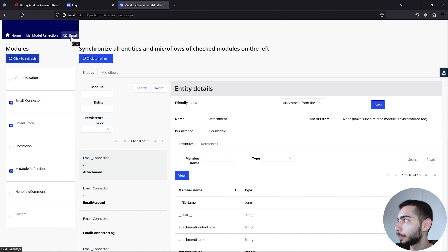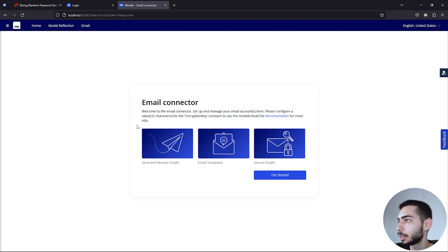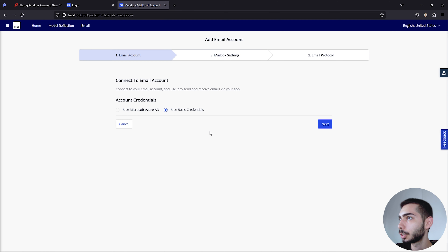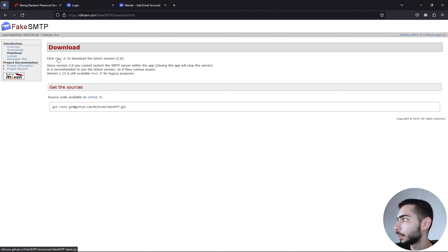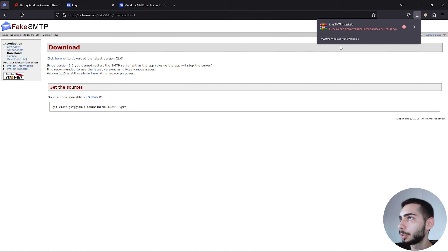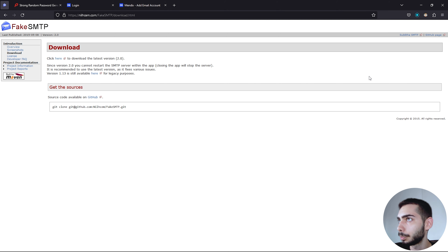Now go to the Email tab. As you can see, it starts a new launch configuration. It's necessary to configure a 32-character key, then click Get Started. Since we are doing this locally, we need to emulate an SMTP server. You can download an application called Fake SMTP — I'll leave the link in the description. Click Download, and click here to download the latest version.